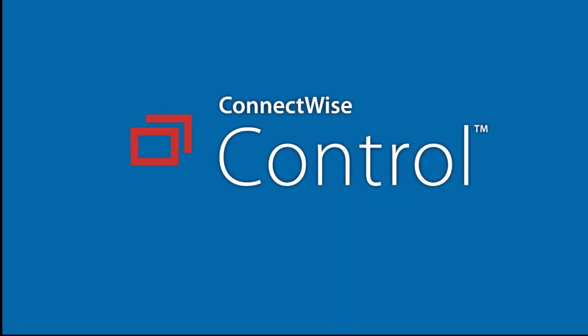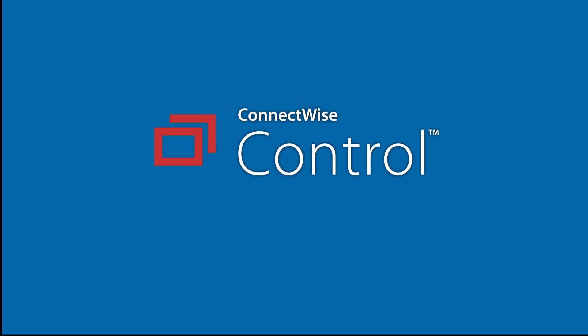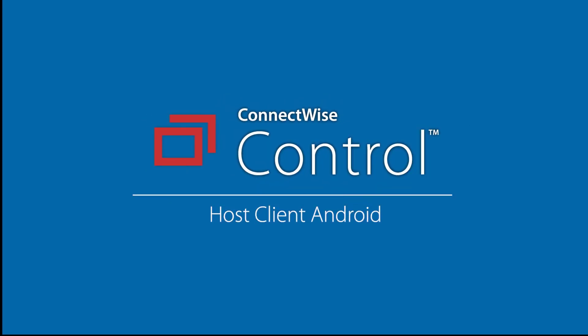With the ConnectWise Control Android app, you can connect to a session from a mobile device. In this video, I'll connect to an access session and demonstrate the features of the host client.